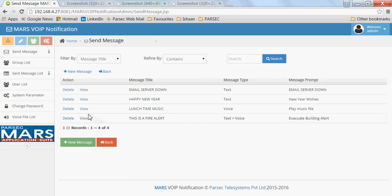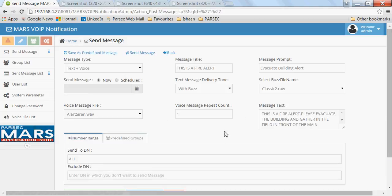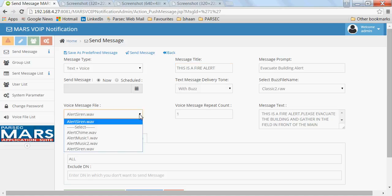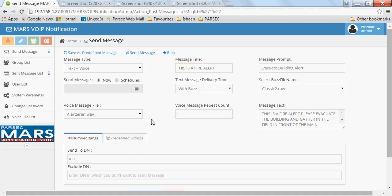For a text and voice alert, I have pre-defined a fire alert. It includes a text message along with a pre-recorded voice file, which can be selected from a list of voice files configured for this application.